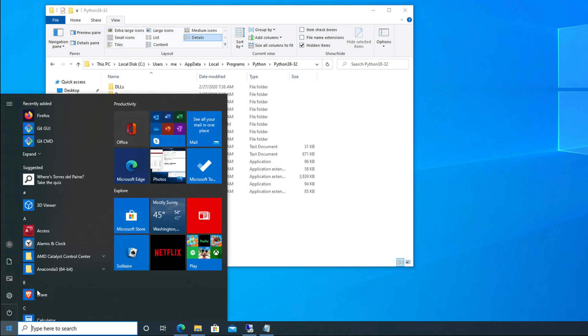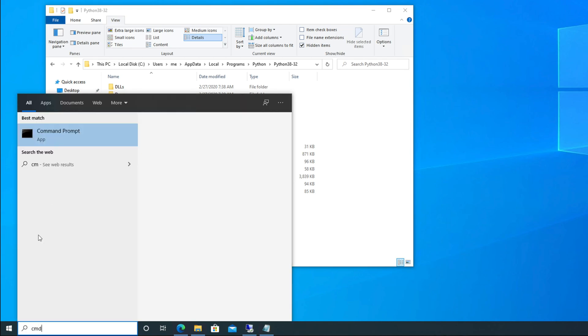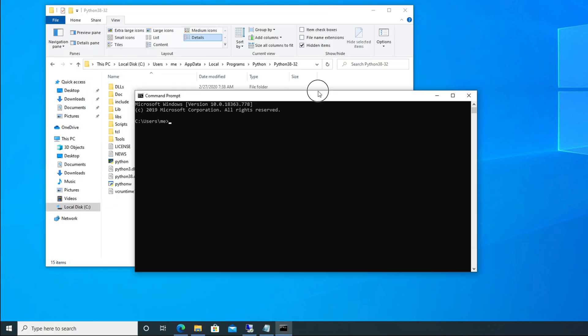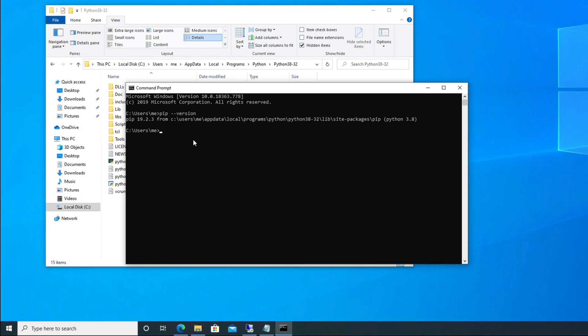Now our target is to upgrade pip. But before upgrading, let me show you which version of pip I have right now. So I am typing cmd to open the command prompt. Here, to check the Python pip version, we have to type pip space dash dash version.